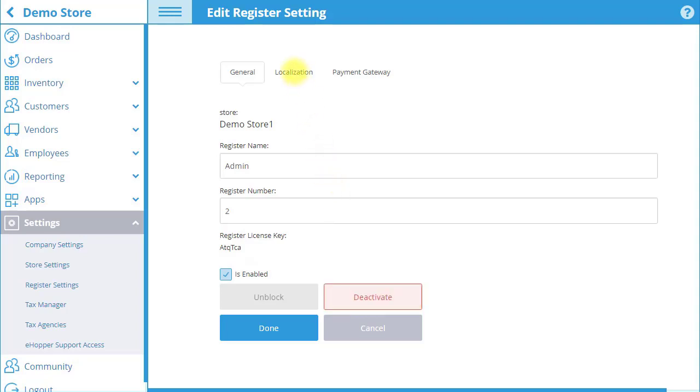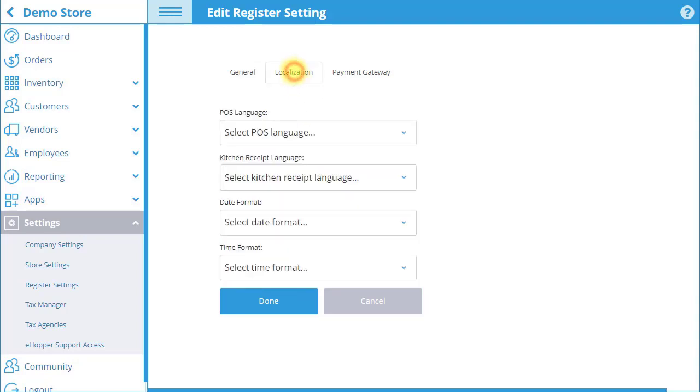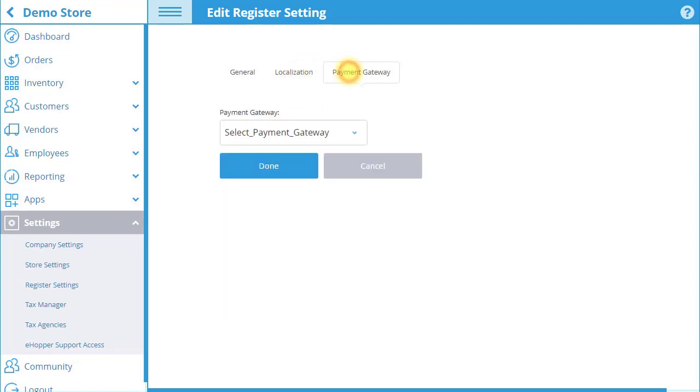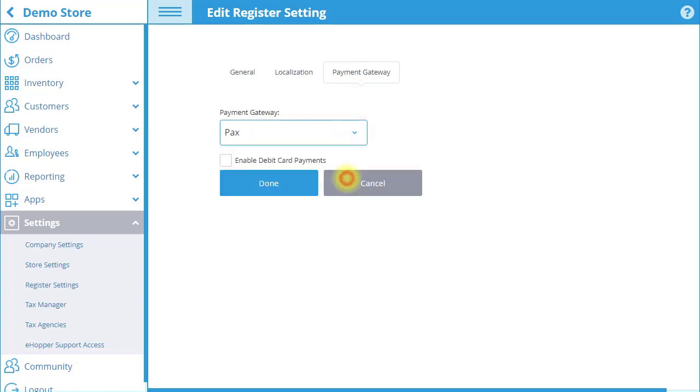In the Localization tab, you can set language and date and time options for the register. Finally, in the Payment Gateway tab, select the specific gateway you would like to use for that register.